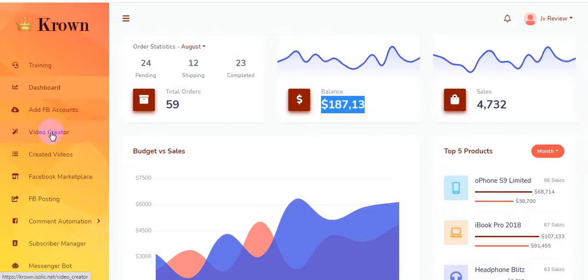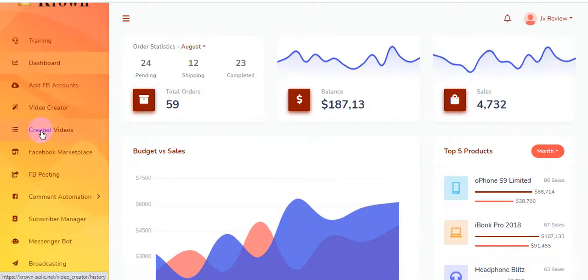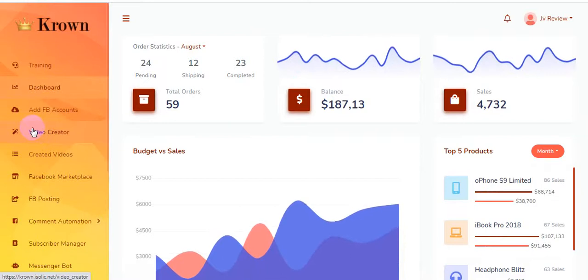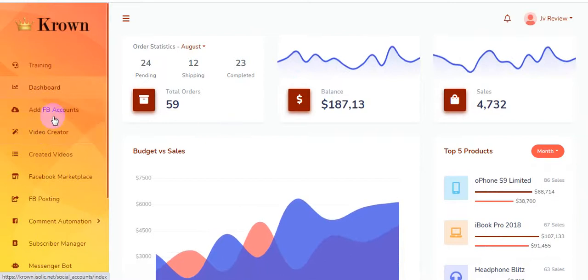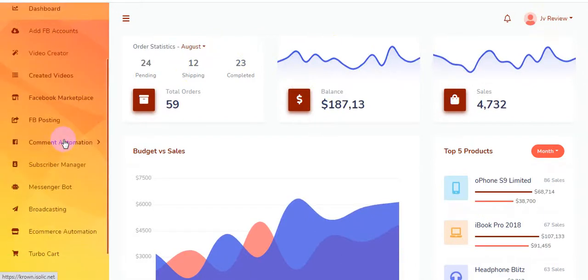I'm clicking on the video creator. You will be able to create lots of videos for your Facebook marketing. I'm clicking on how to create videos. Note that some screens look the same because this is a JV demo review.